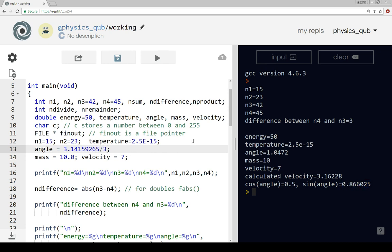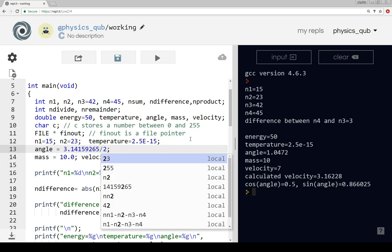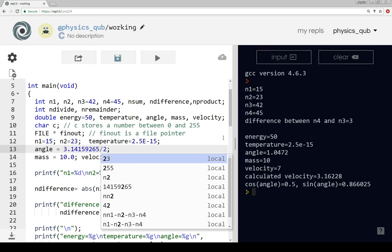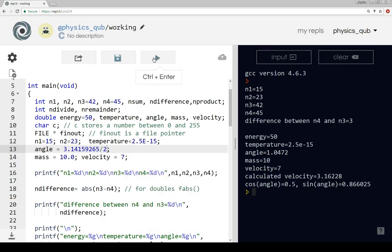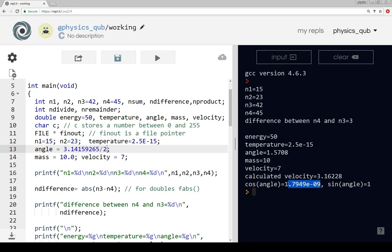Let's just take one more angle to show this working: pi by 2, same as 90 degrees. As expected we get sine is equal to one. Cosine we expect to get zero. Now this is a good point.